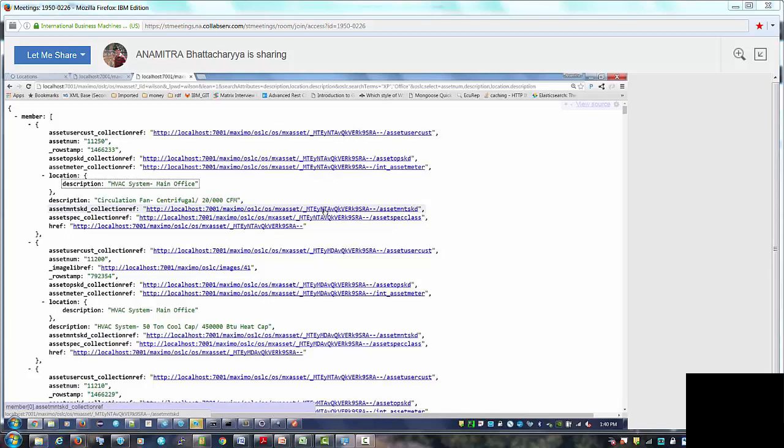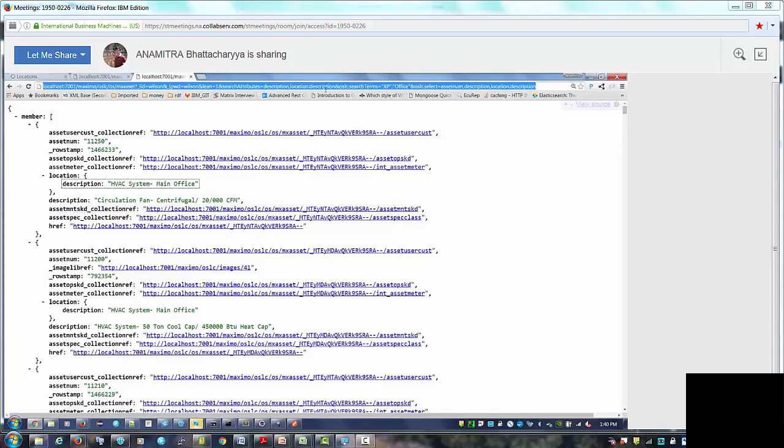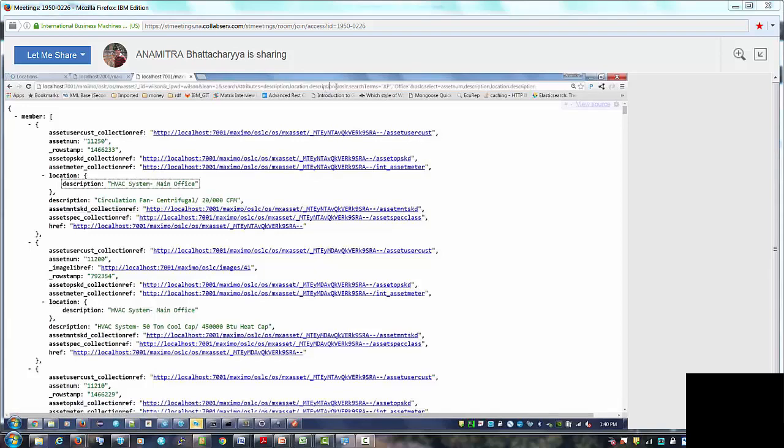It's like term based spanning on certain attributes from the object structure as well as related objects. So you can actually expand the scope and of course you can understand if the more search attributes you include, more related ones you include, the query on the server side becomes more complicated. So you know there is a cost on performance also but you know this is just a convenient way of doing term based search.